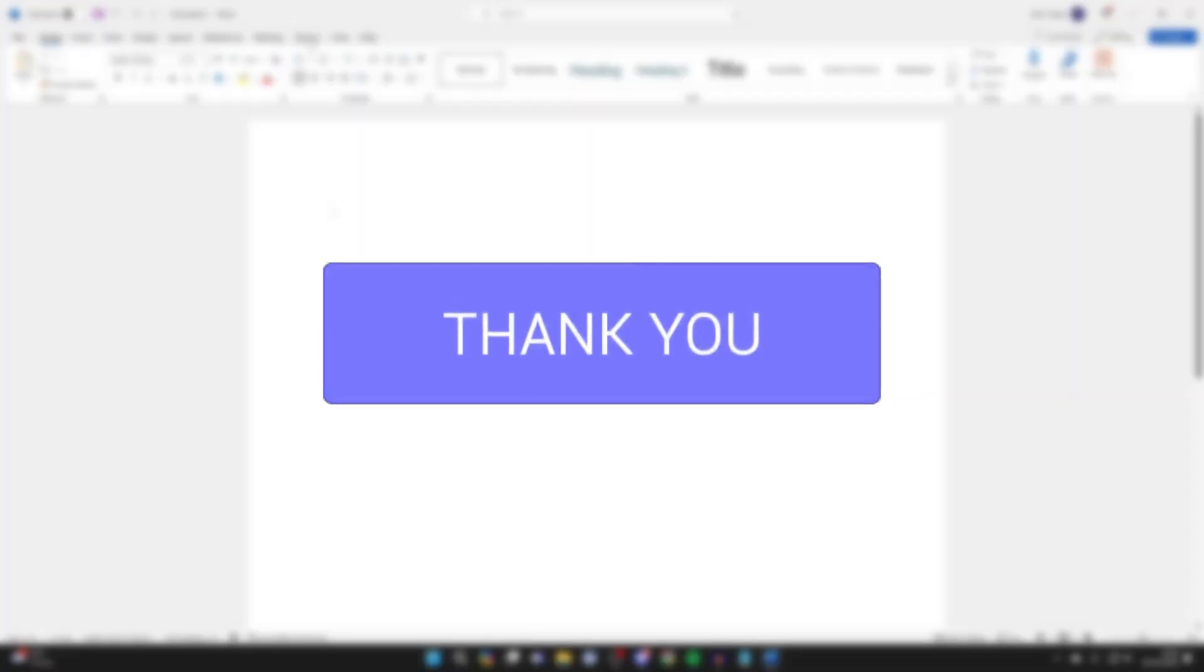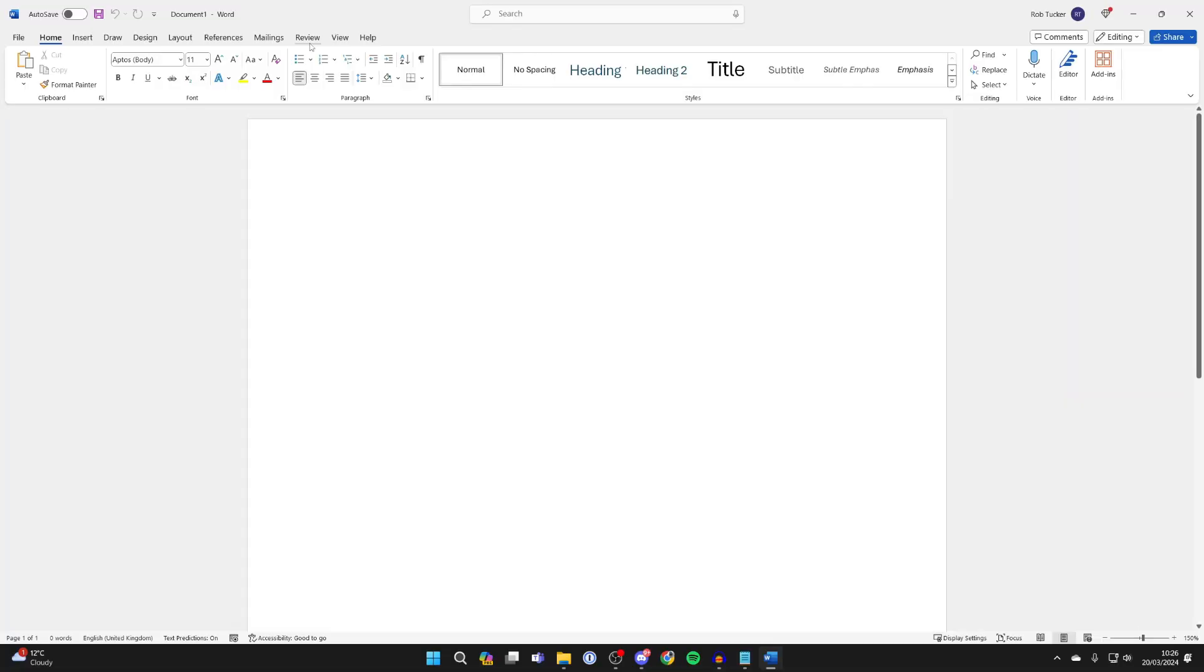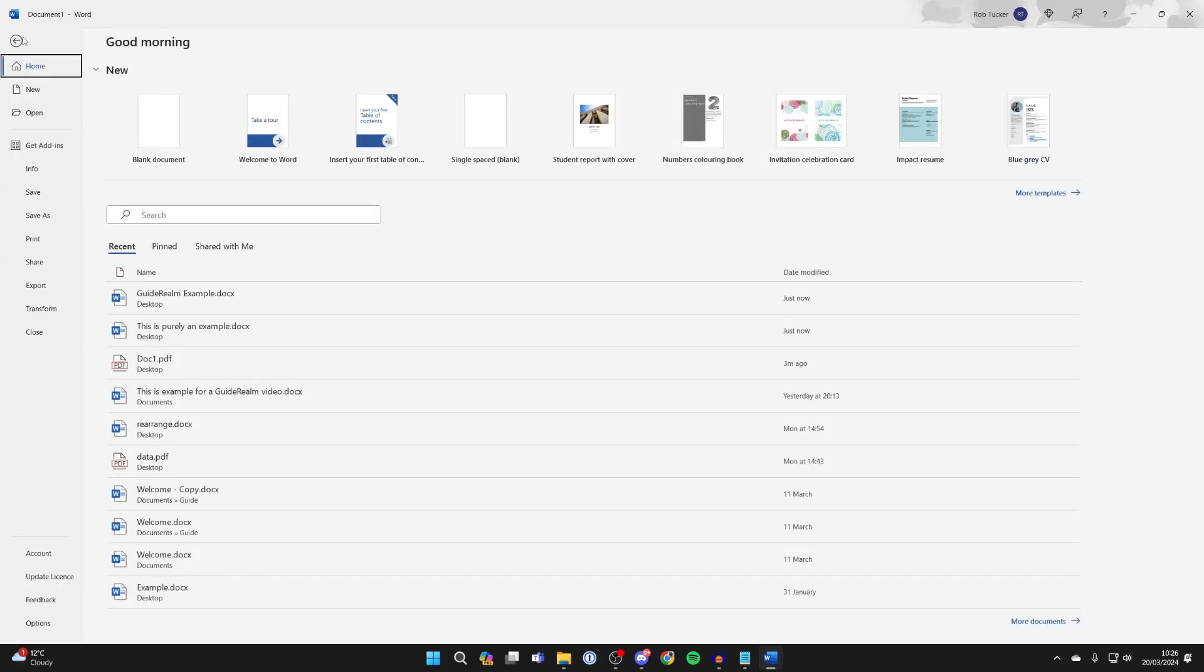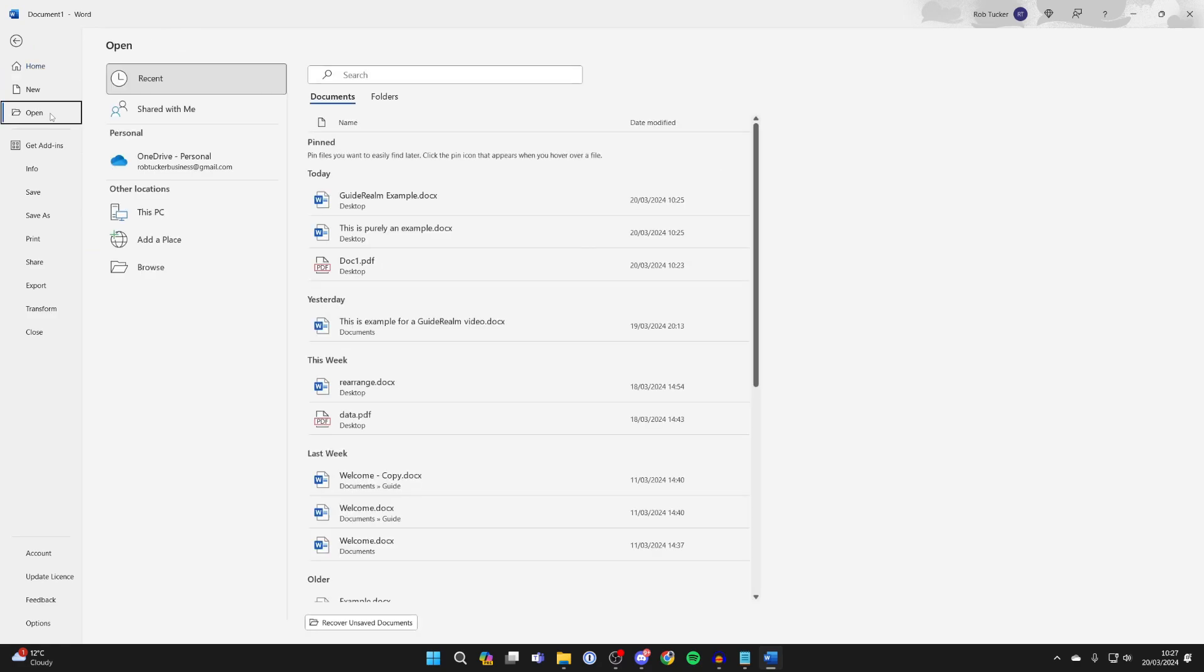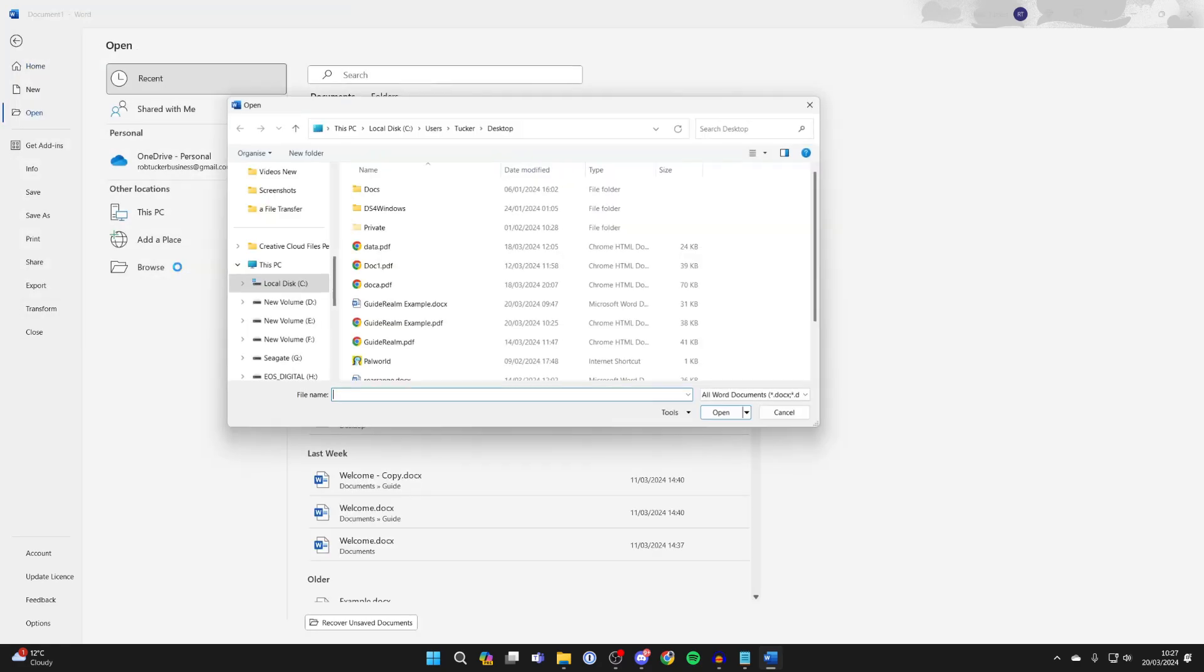First, open up Word. If you aren't already on the Word homepage, go to the top left and click on File. Now on the left, click on Open and then click on Browse.